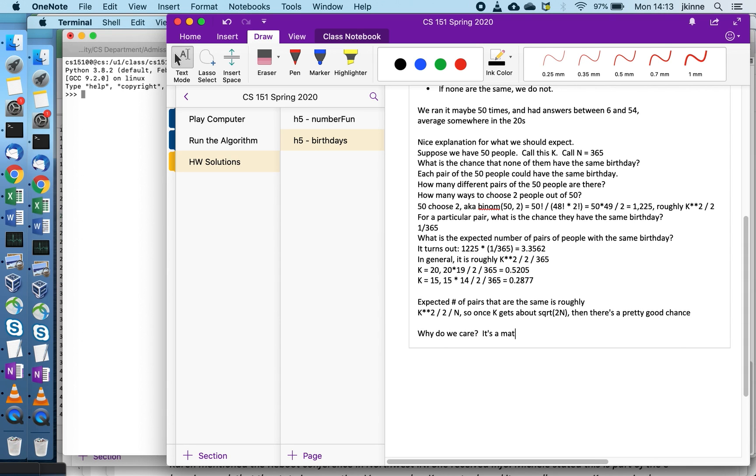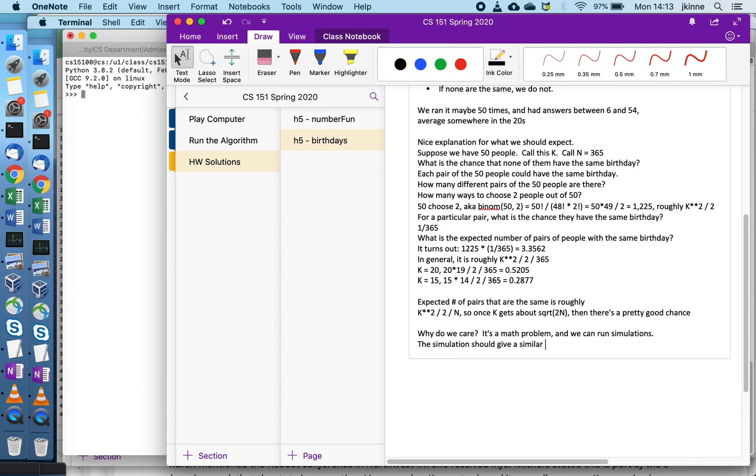That's why we care about this one. It's a math problem and we can run simulations. The simulation should give a similar answer as the math. That doesn't always work out that way - you could run the simulation and get a different answer than you expect, and then you have to check the math and check the simulation. You can use the same idea of probability questions.